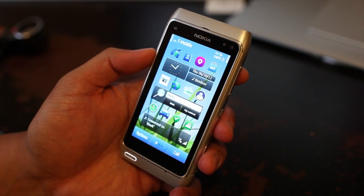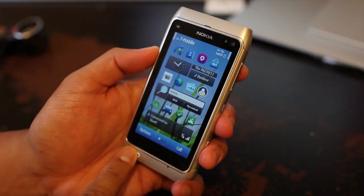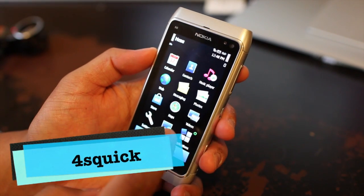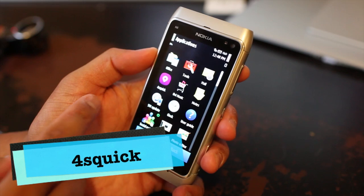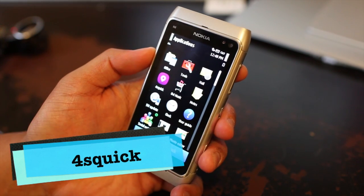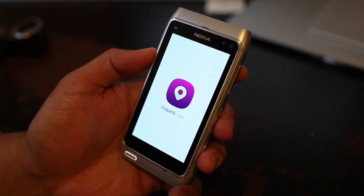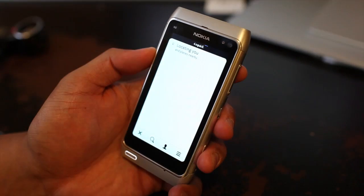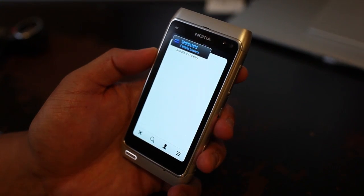Hi everyone, I'm Mark Guim and this is the Nokia N8. We'll have a quick look at a new Foursquare application called Foursquick. It's supposed to be faster than the built-in Foursquare application that Nokia provides.